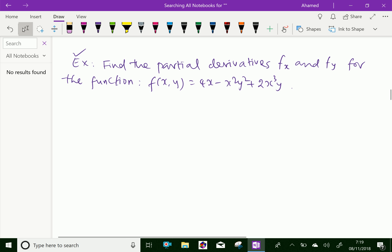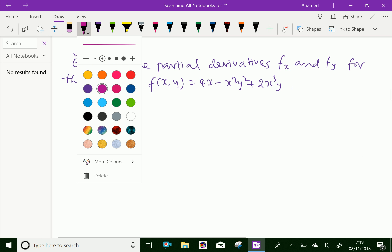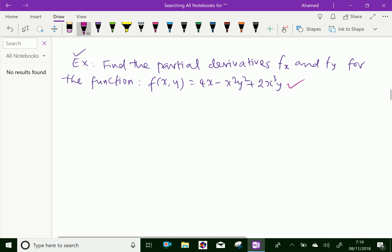Find the partial derivatives f_x and f_y for the function f(x, y) = 4x minus x squared y squared plus 2x cubed y.